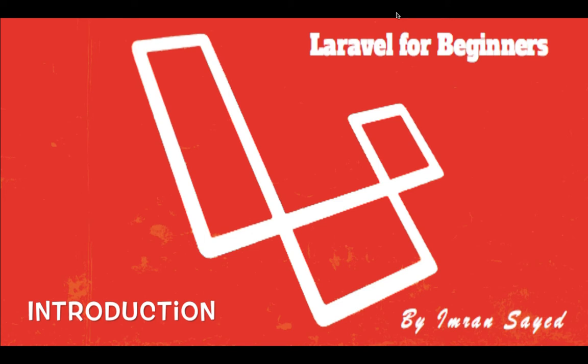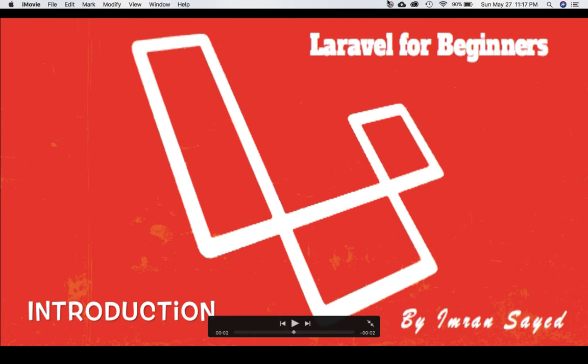You're going to know everything about it. This is going to be for the beginners who have not really used Laravel before and it's going to be the fresh start for them. Let's begin.